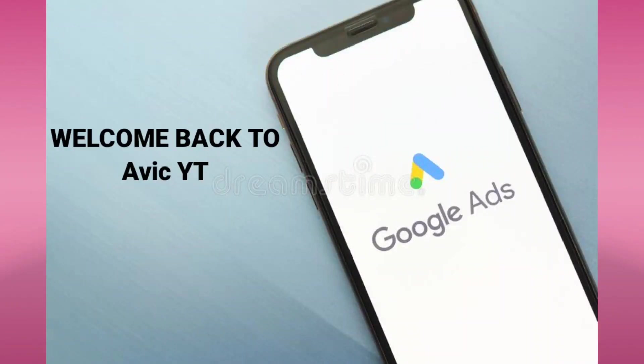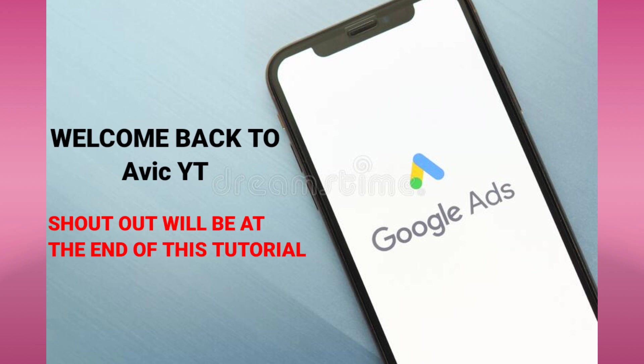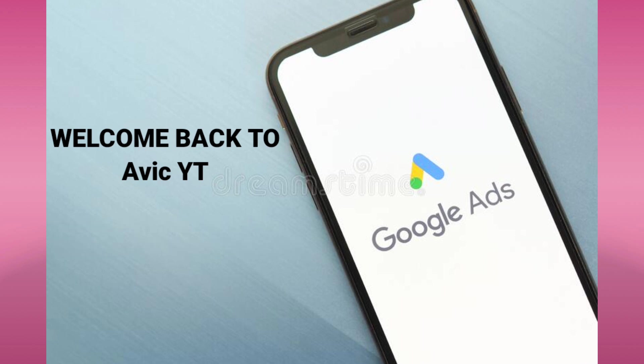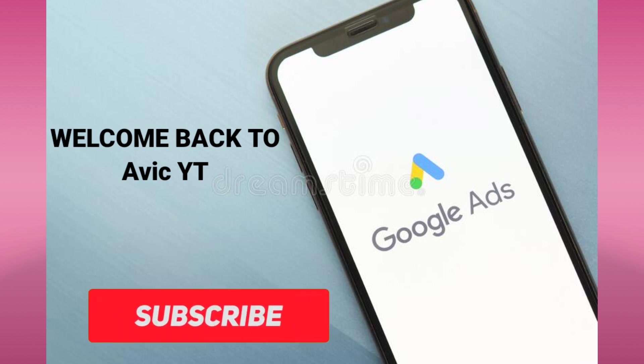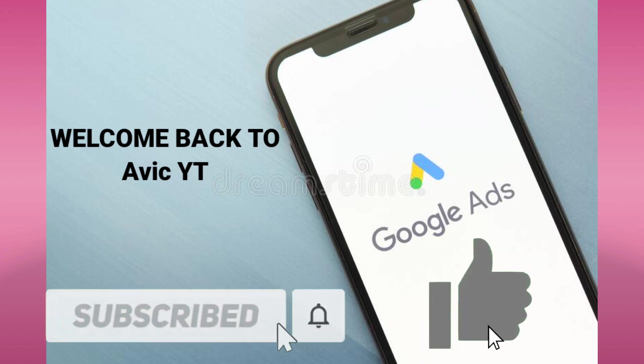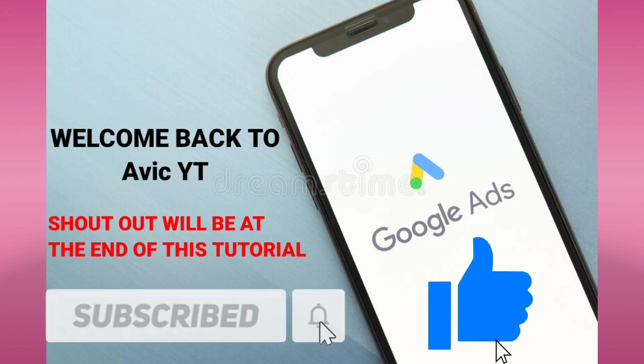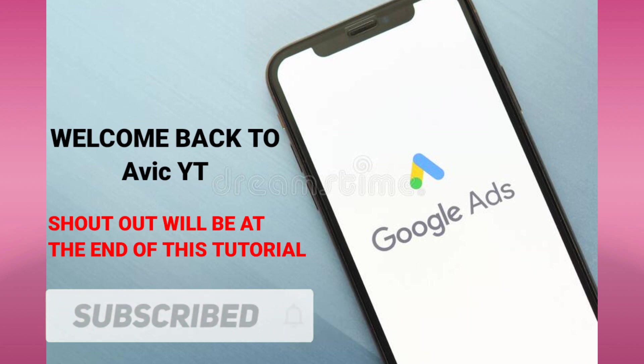Hi everyone, welcome back to my channel. In this video, I'm going to show you how to create a Google AdSense account. This is just an easy step-by-step guide for you to follow. If you are new to this channel, please hit subscribe and like button for more tutorial videos.